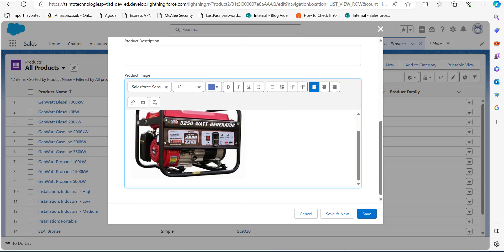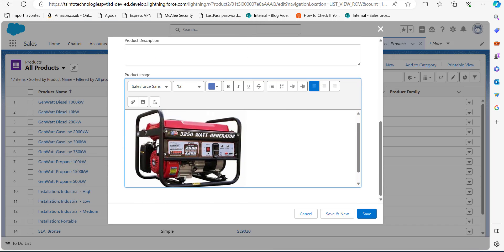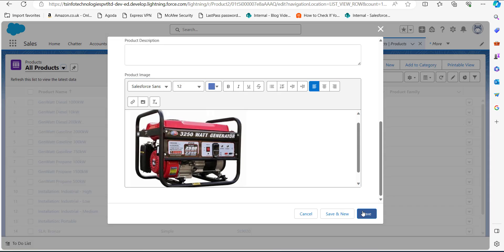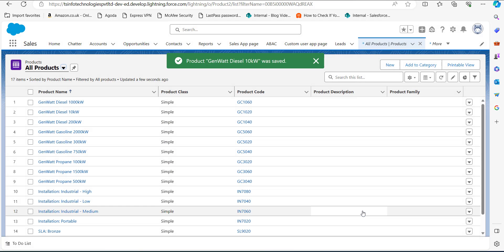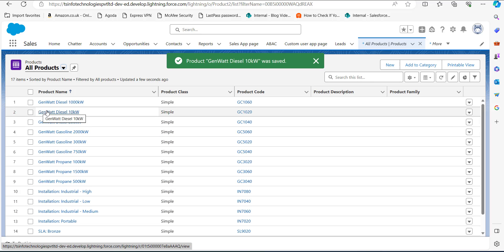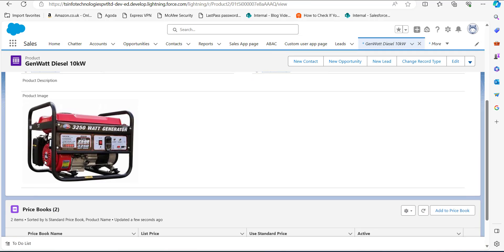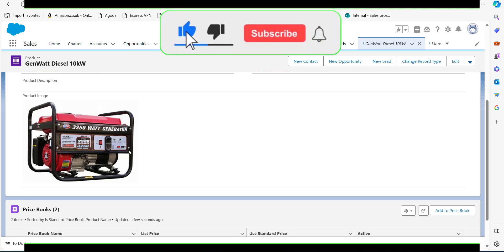The image is now uploaded in the rich text editor. Click the Save button. You can see in the Product Image field that an image has been uploaded. This is how we add a custom image field in Salesforce Lightning, and we have also seen the process by which we upload an image in that image field.